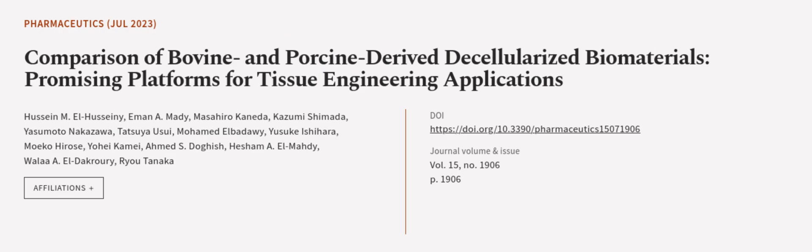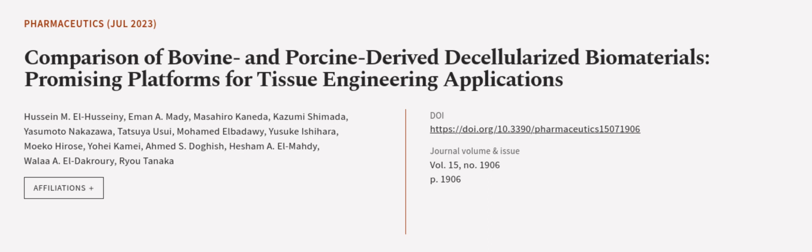This article was authored by Hussain M. L. Hussaini, Imane Mehdi, Masahiro Kenita, and others.